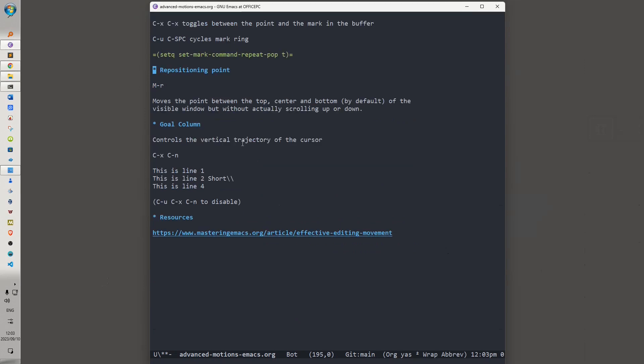A feature which is built into Emacs, which admittedly I don't use very often, is repositioning point by invoking Alt-R, and what that does essentially is that it moves the point between the top center and bottom by default of the visible window, but without actually scrolling up or down.